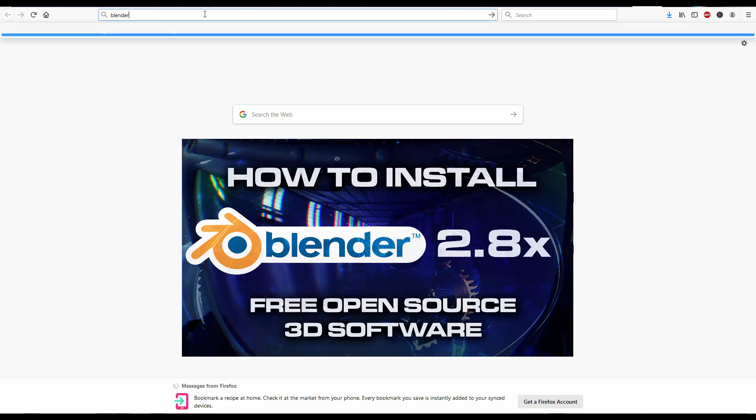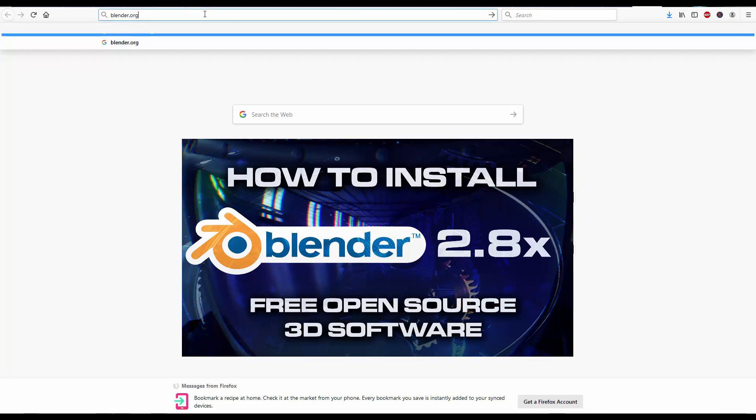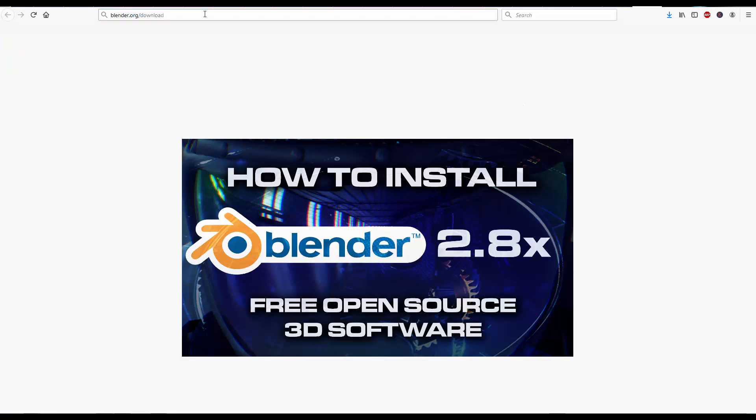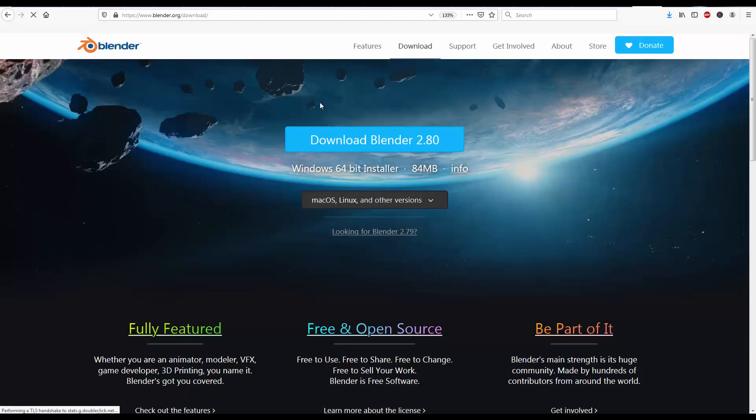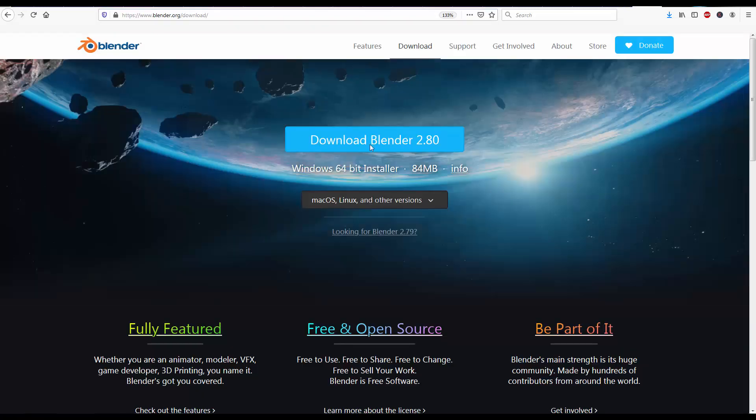First type blender.org forward slash download. With this you'll access directly to the download page, which you can also find right here.